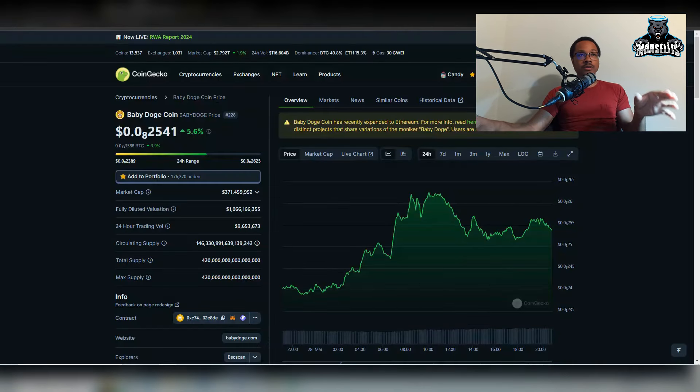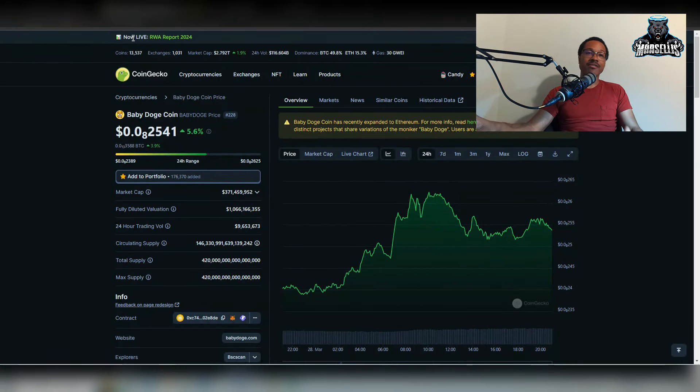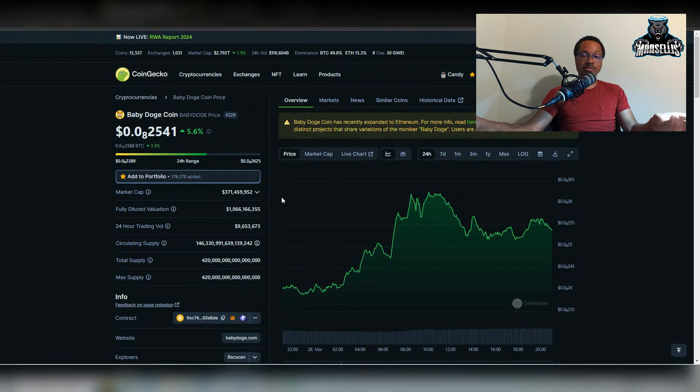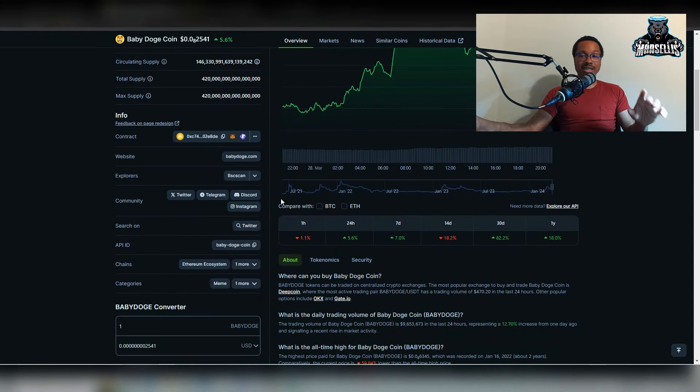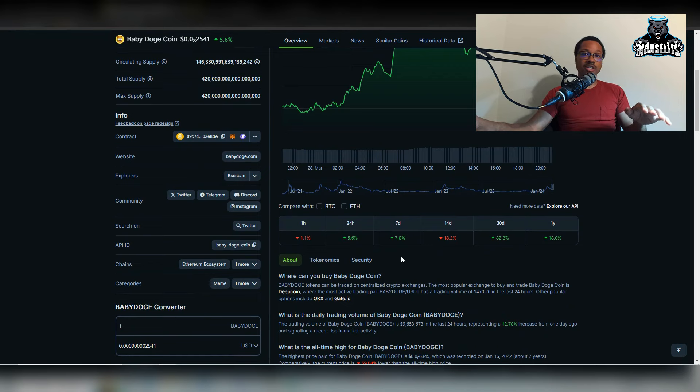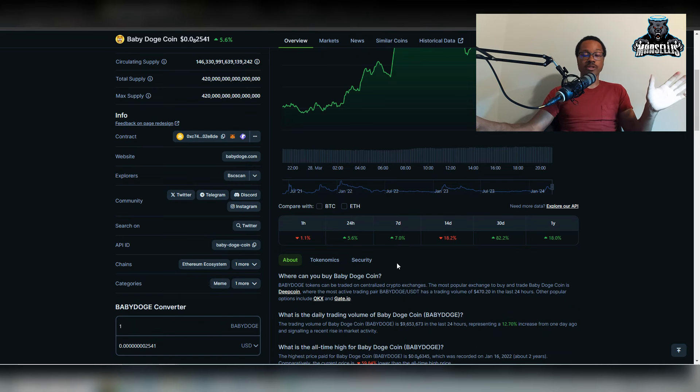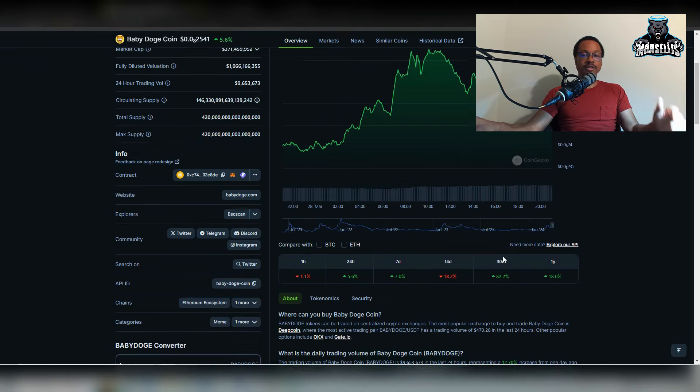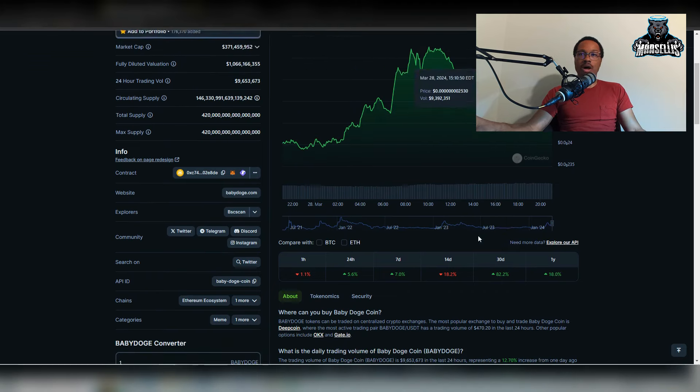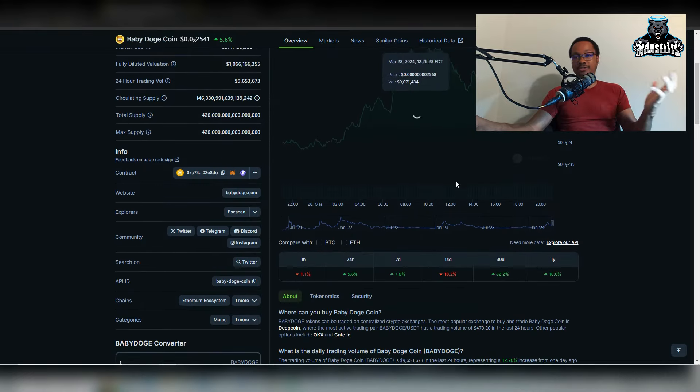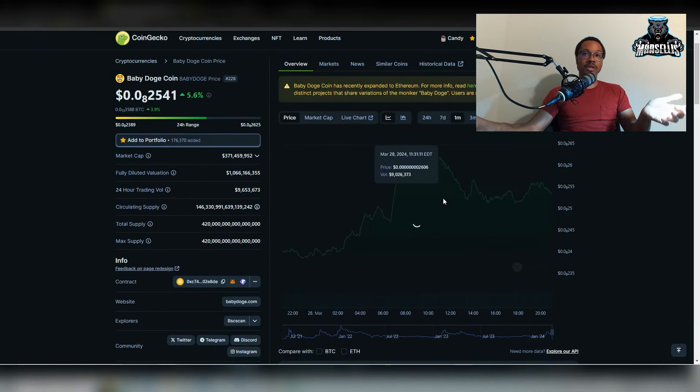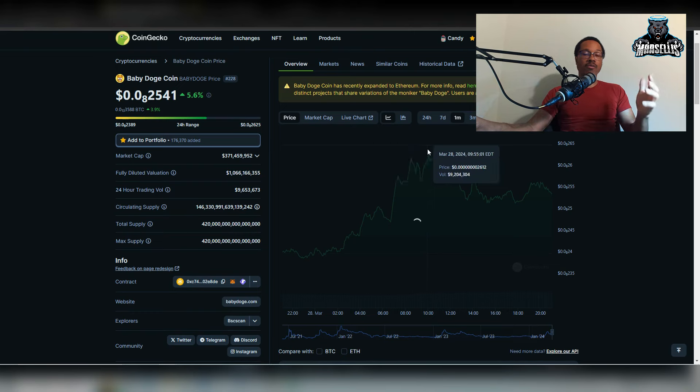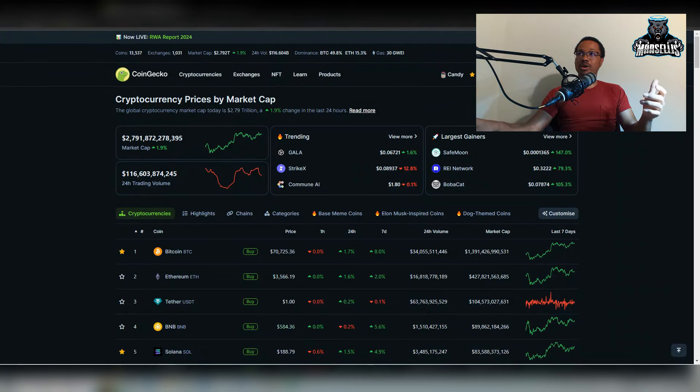So first things first, looking here at Baby Doge 8Z25. That's pretty decent. We're up 5.6% in the last 24 hours. Very good right now in the last seven days, up 7% with Baby Doge. So very good with the percentages. Still 82.2% in the last 30 days. That's still fairly good. We had some mishaps, went down in the last 14 days by 18.2%, but overall Baby Doge is still doing fairly well. So I really wouldn't be too worried about that.